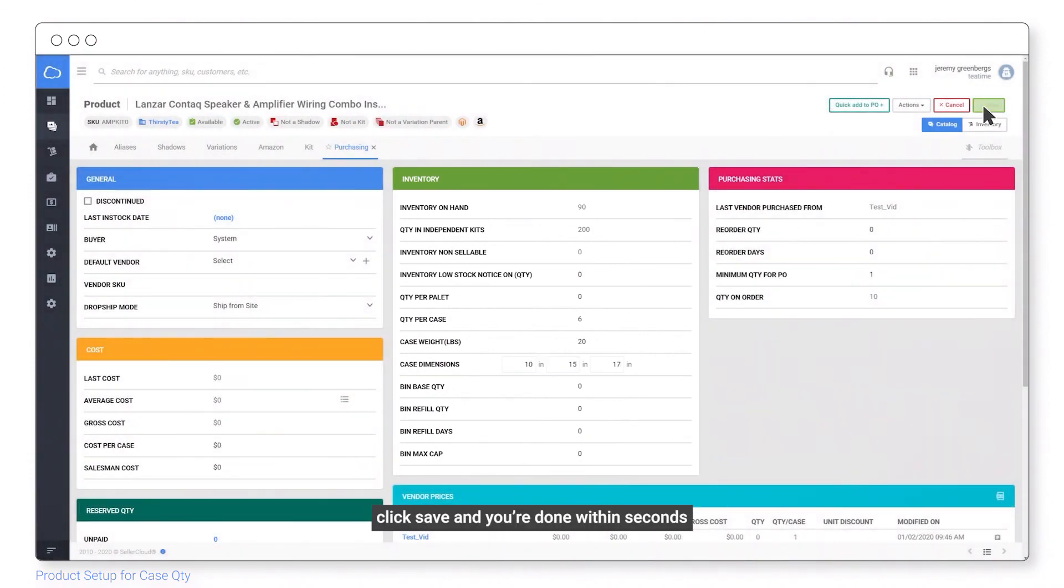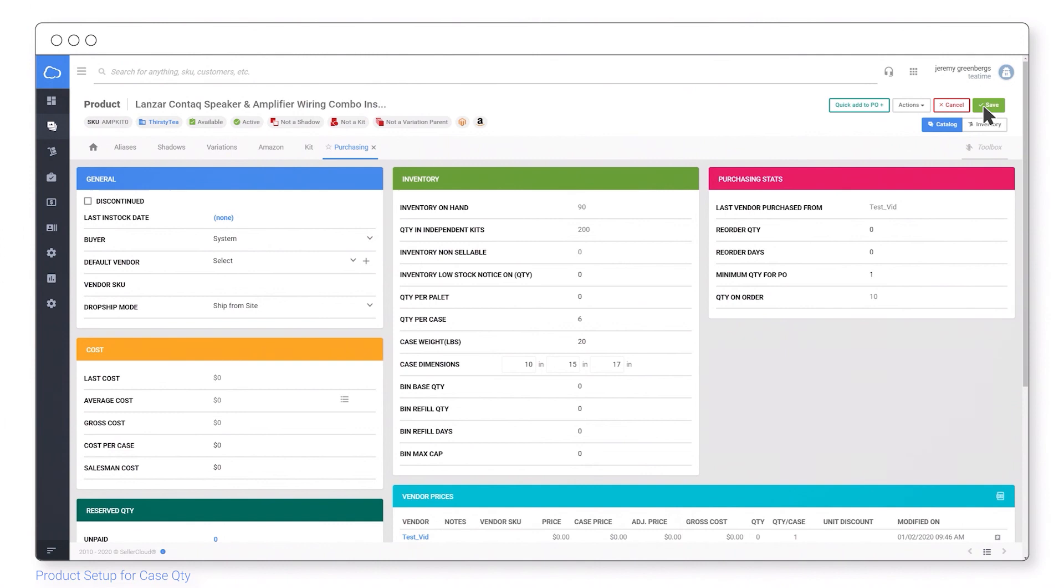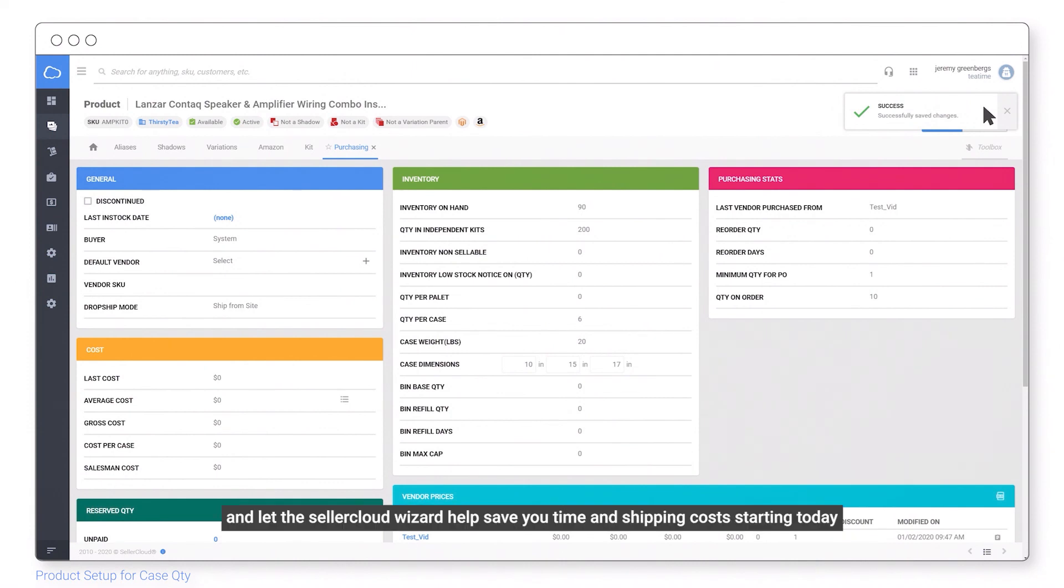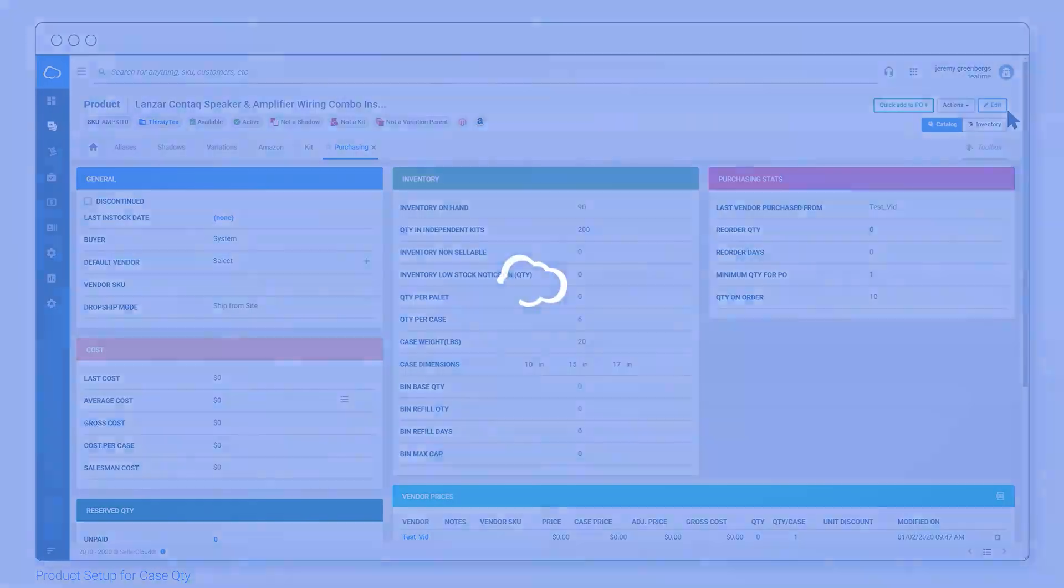Click save and you're done within seconds. Put this effortless feature to work so that Amazon doesn't split up your item quantities per case. And let the Seller Cloud Wizard help save you time and shipping costs starting today.